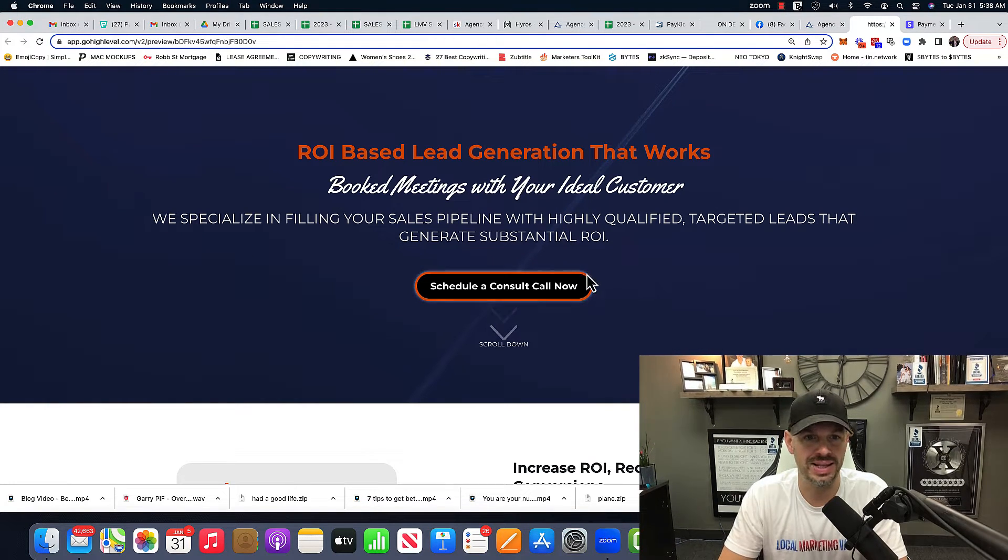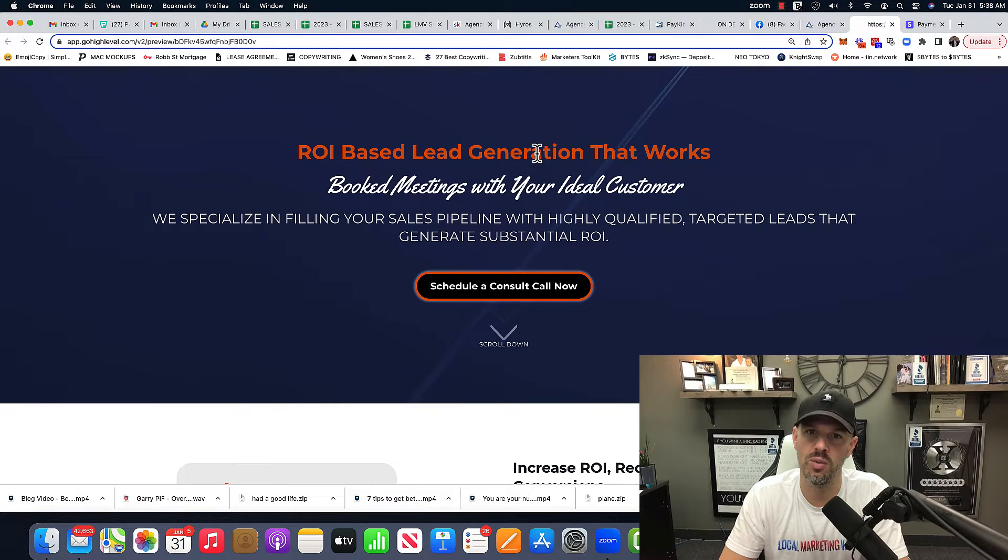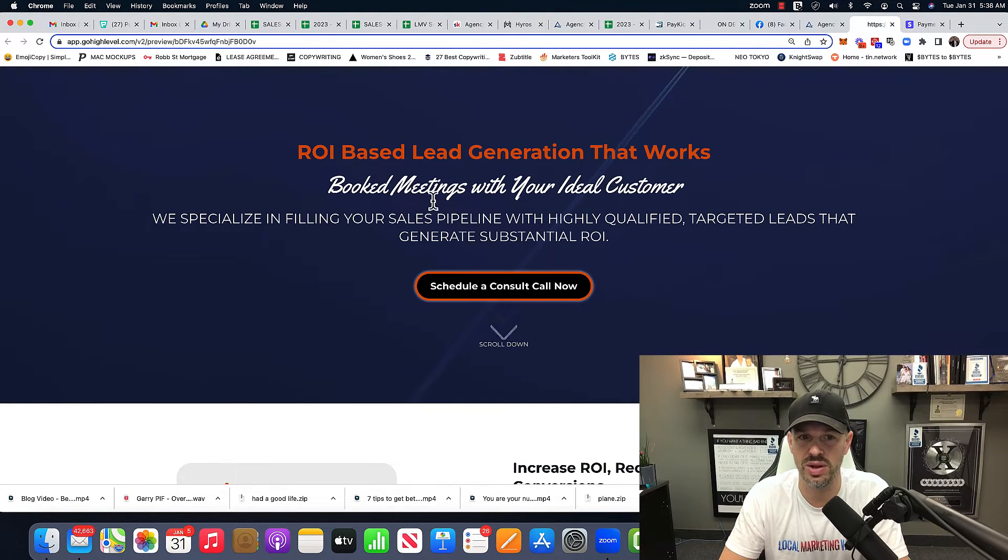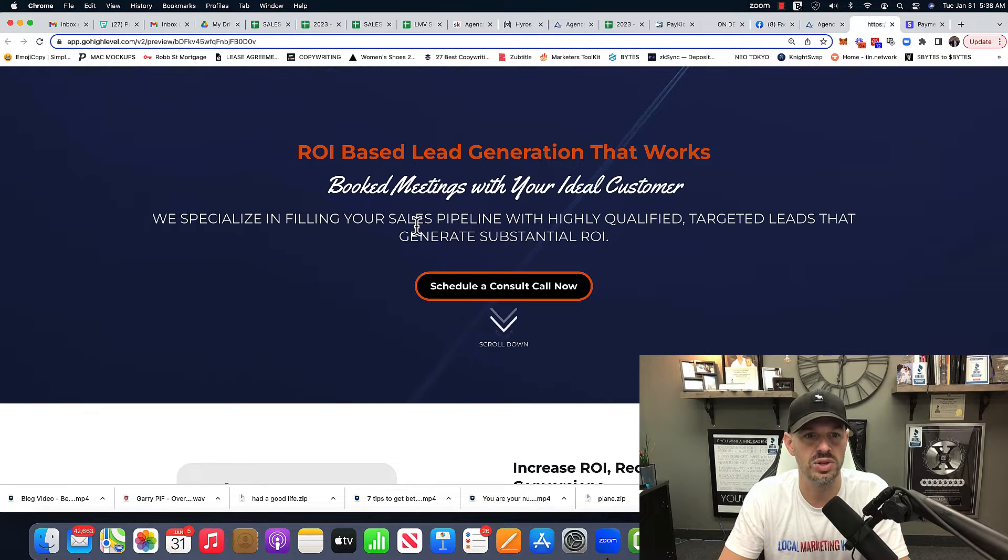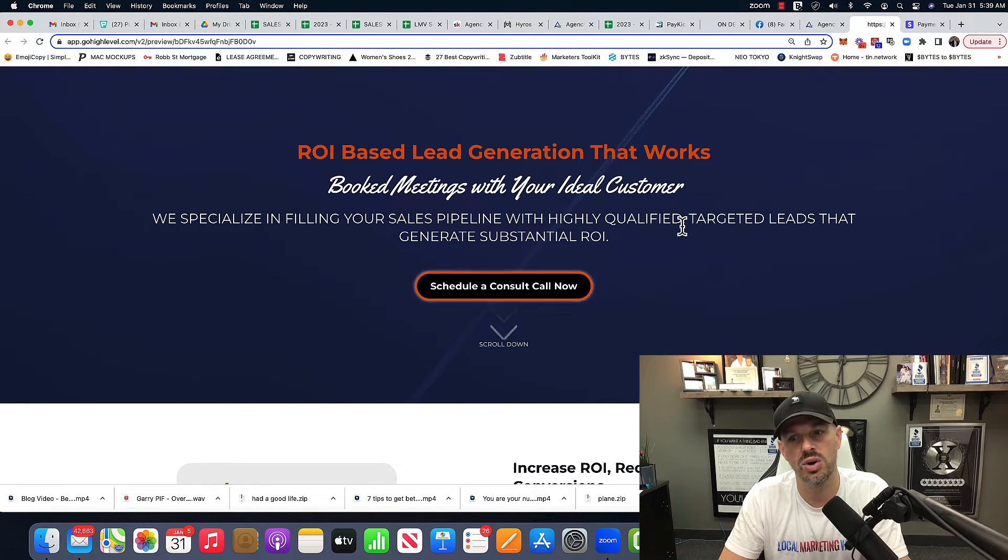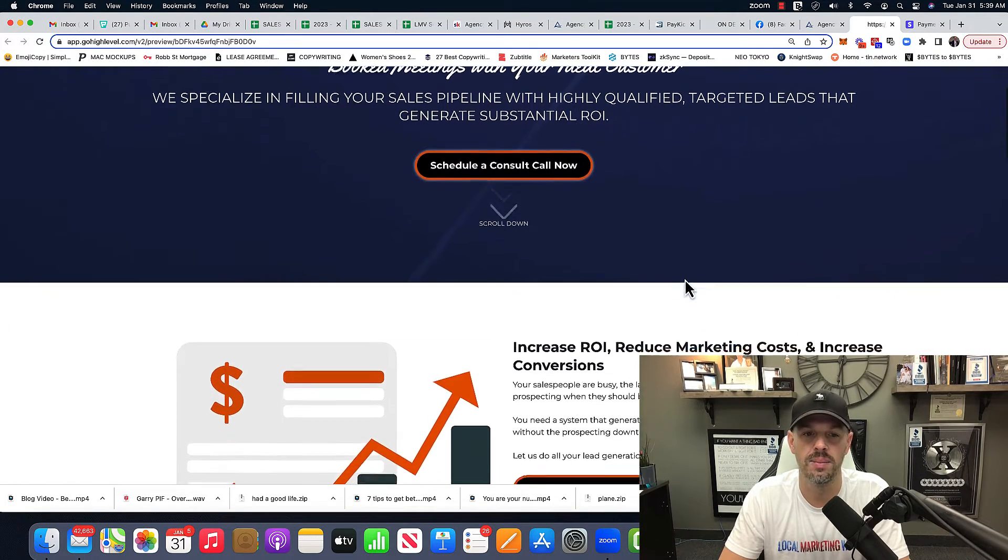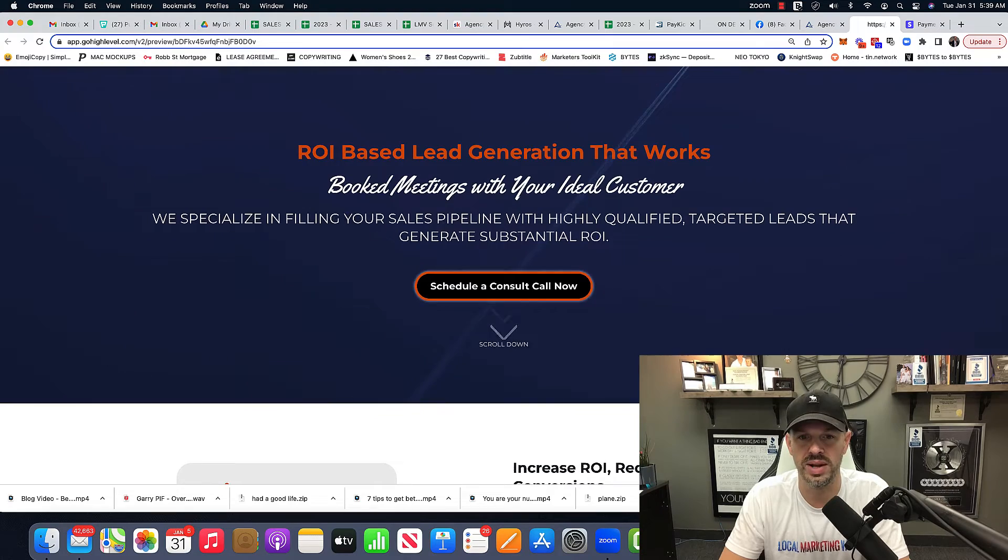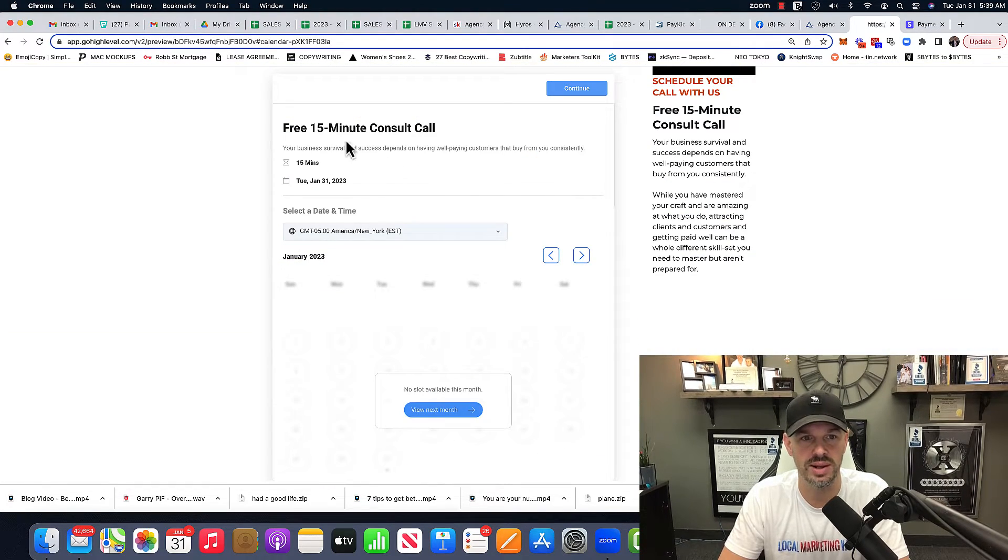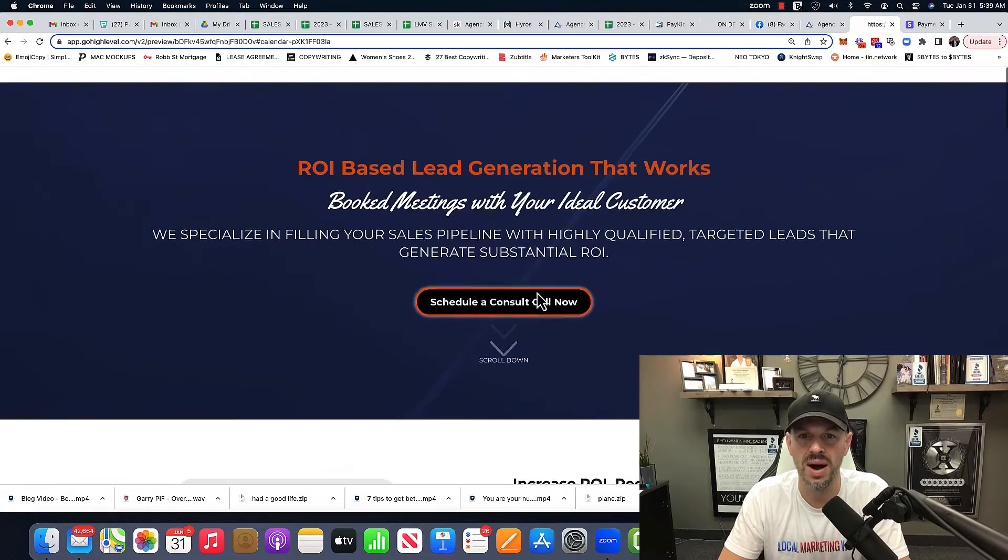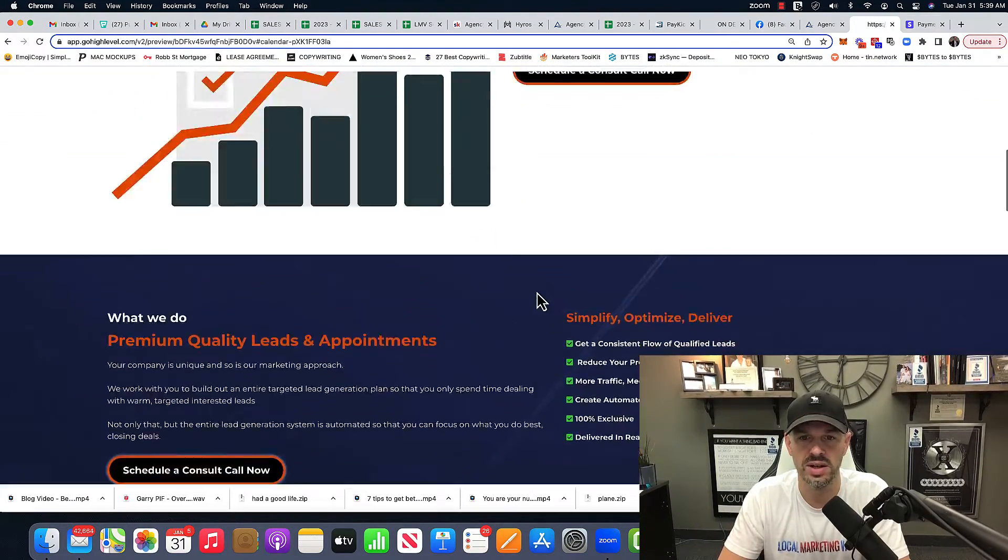Basically, what is it, who we are, and what is it that we do? We are ROI based lead generation that works, booking meetings with your ideal customer. We specialize in filling your sales pipeline with highly qualified targeted leads that generate substantial ROI. Boom, I'll get my logo up there in a few minutes. Schedule consult now, it'll just kick down to here. I'll have to set up the calendar.